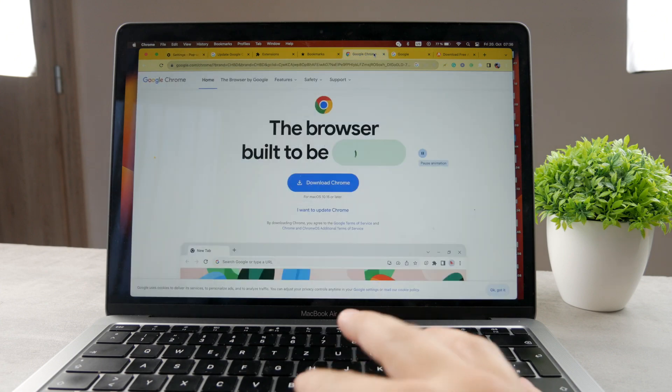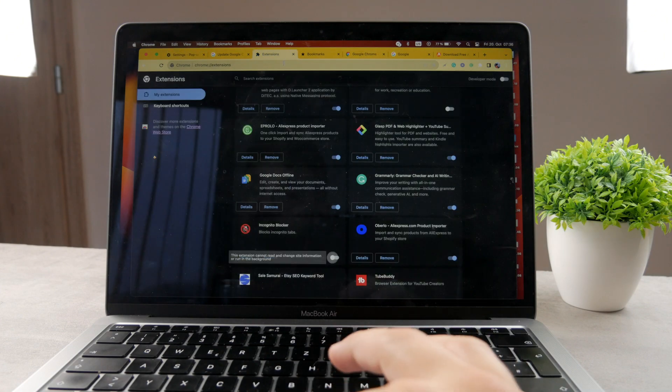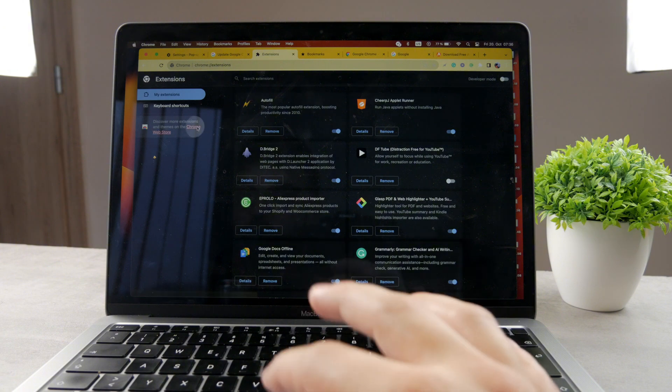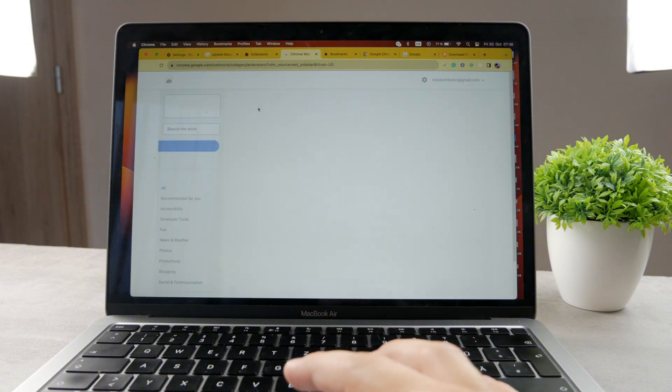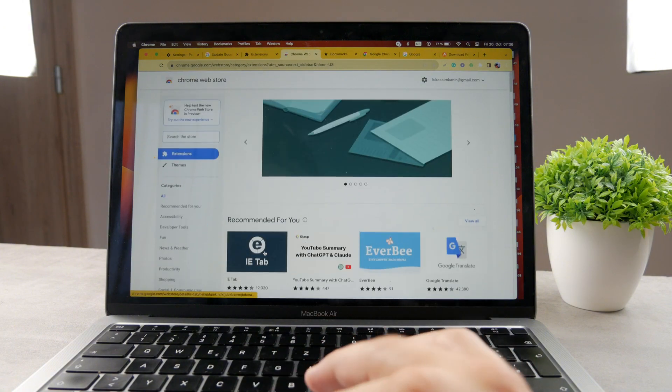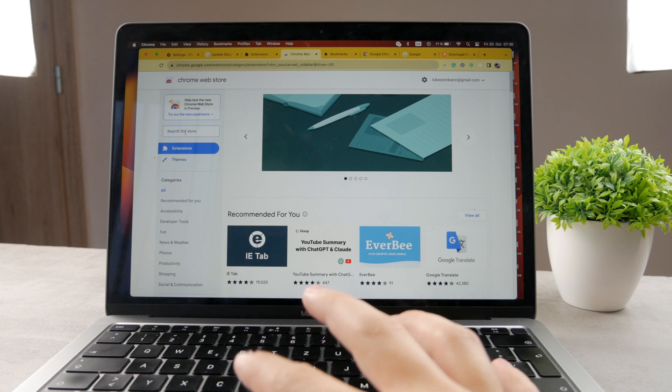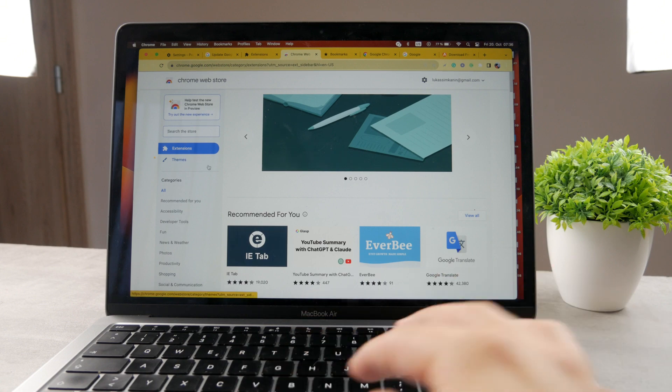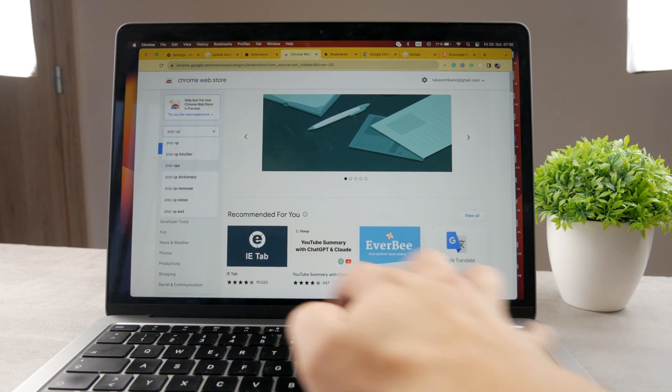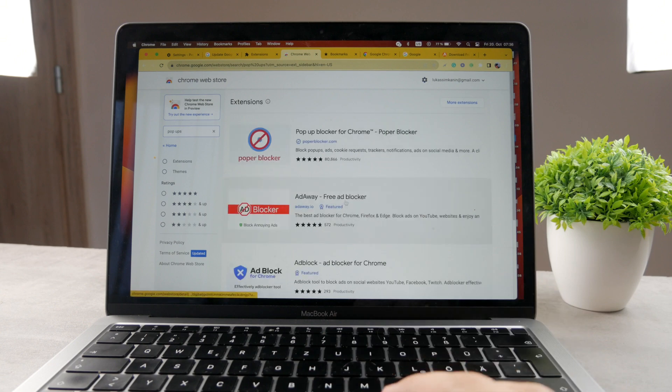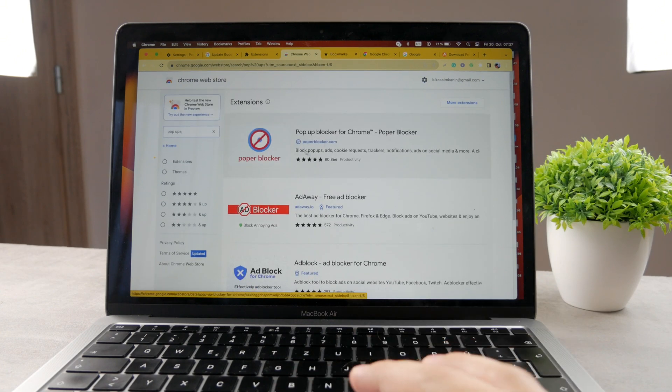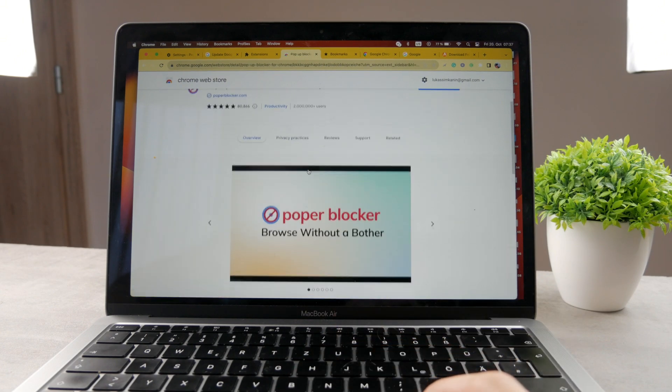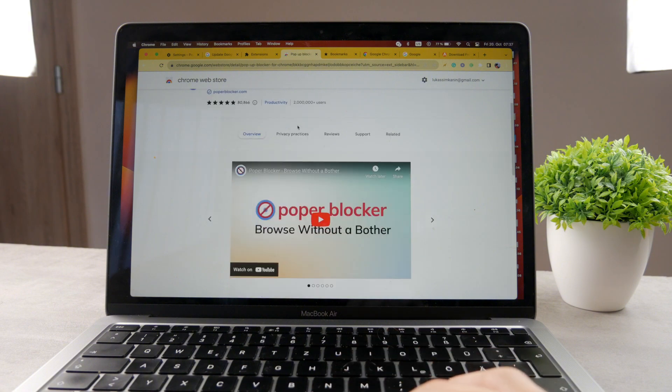Besides that, you can also check out the extensions. So if you just look up Chrome web store, you fire it up into Google, you get to this section where you can download themes and extensions. So if you just search in here, pop-ups, you can see there are many different ways how you can block pop-ups.